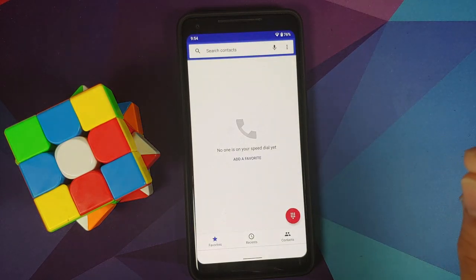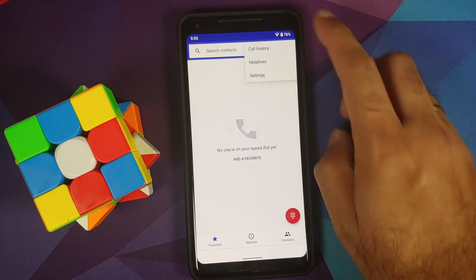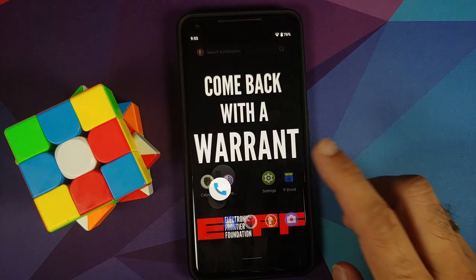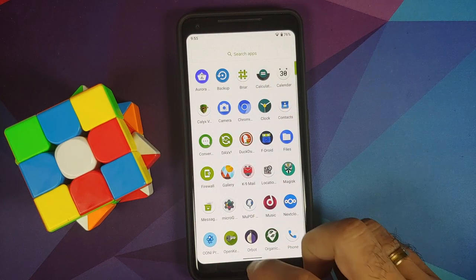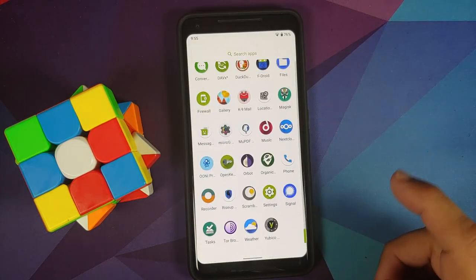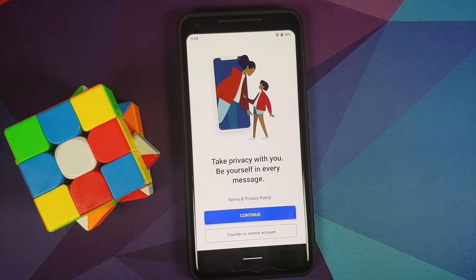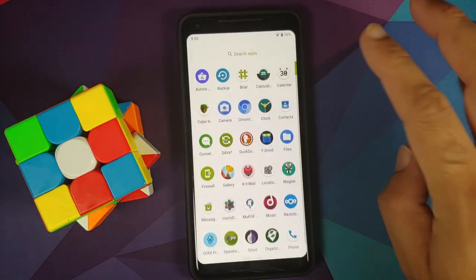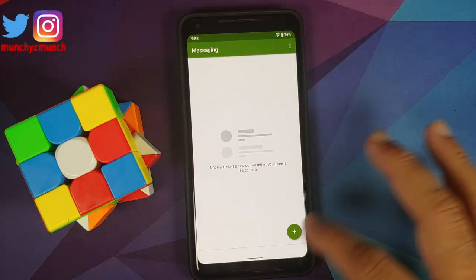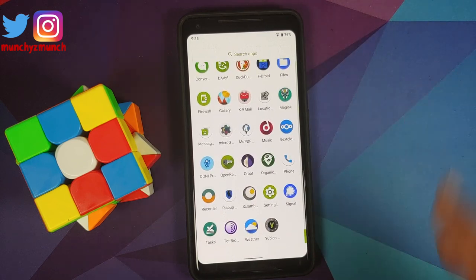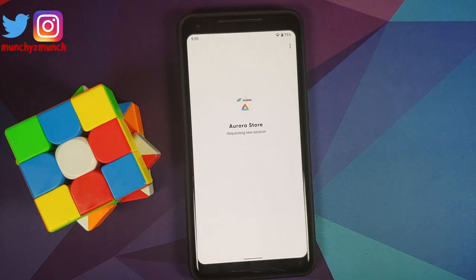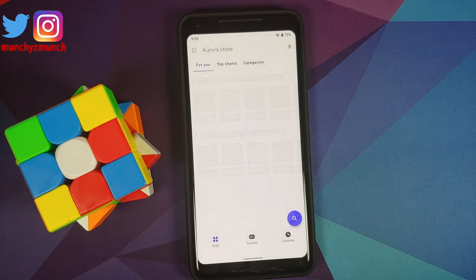The phone app is from AOSP. From the three-dot menu you can access helplines, which populate once a SIM is inserted — helpline calls are not recorded in your call log. Signal is baked into the ROM and is recommended for encrypted calls and messages. AOSP dialer and messaging app are not encrypted, so Signal is preferred. WhatsApp can be installed from the Aurora Store.